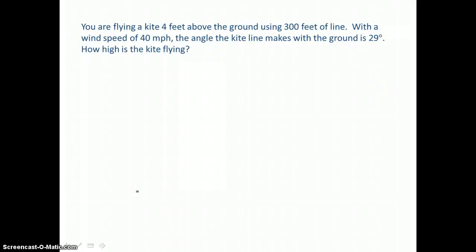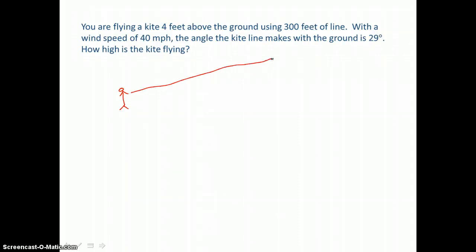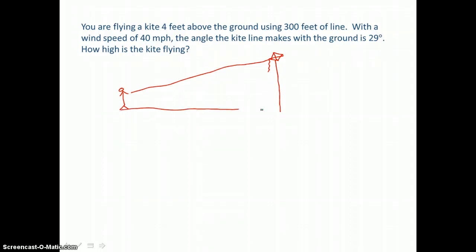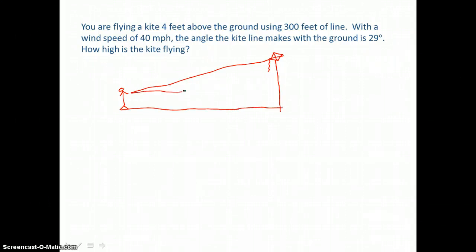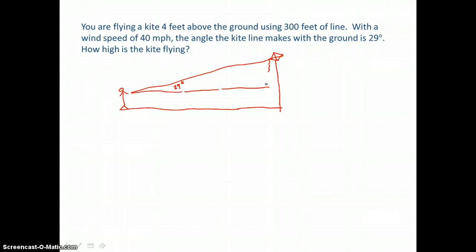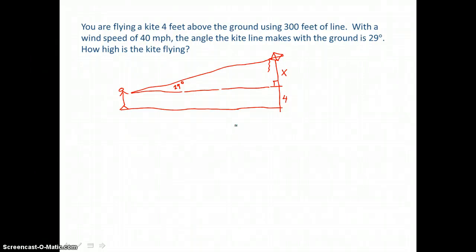You are flying a kite four feet above the ground using 300 feet of line. With a wind speed of 40 miles per hour, the angle the kite line makes with the ground is 29 degrees. How high is the kite flying? The kite string makes a 29-degree angle with the ground, creating a right triangle. Once we find x (the vertical rise), we add 4 feet for the height you're holding the kite.